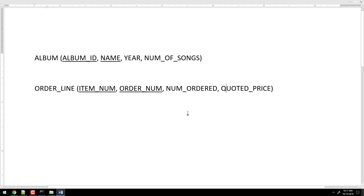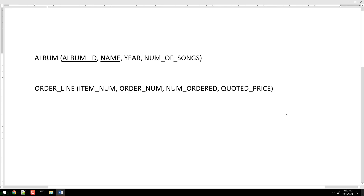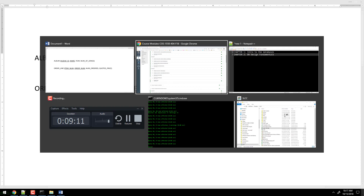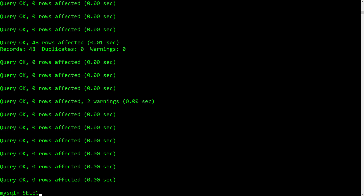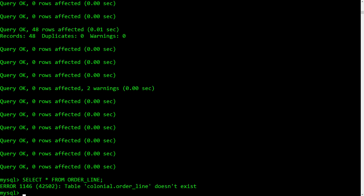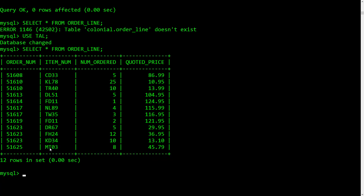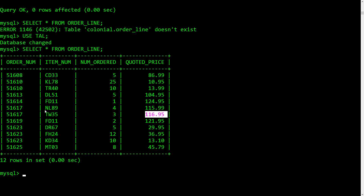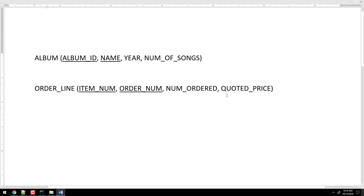Here's the question again: if I gave you an order number — just an order number — would you be able to come back with one single specific quoted price? You would not. We can prove that: 'SELECT * FROM order_line.' If I gave you order number 5610, that might give you 1095, or it might give you 1399. So having just the order number is not enough. There's no functional dependency of quoted price on order number.